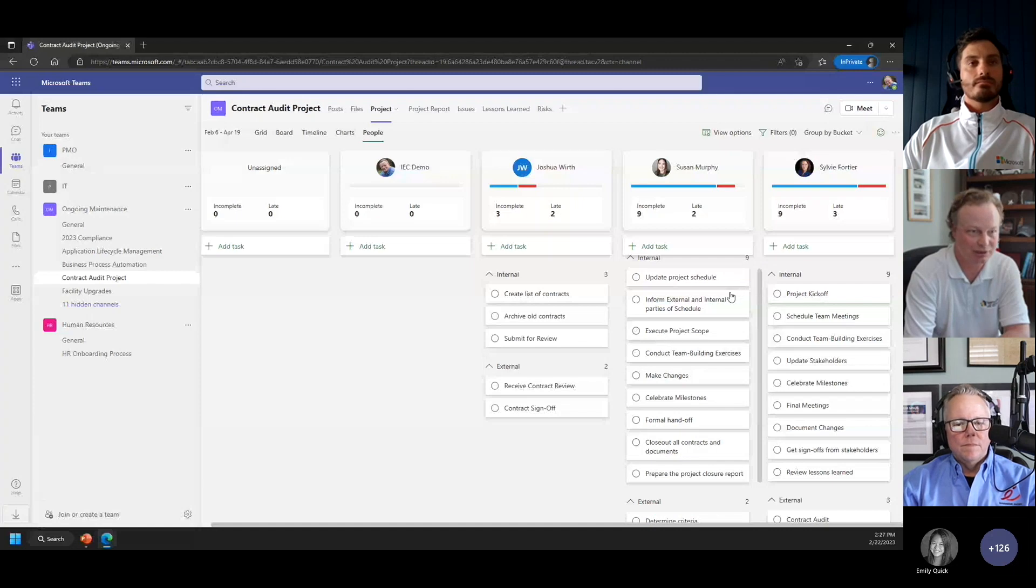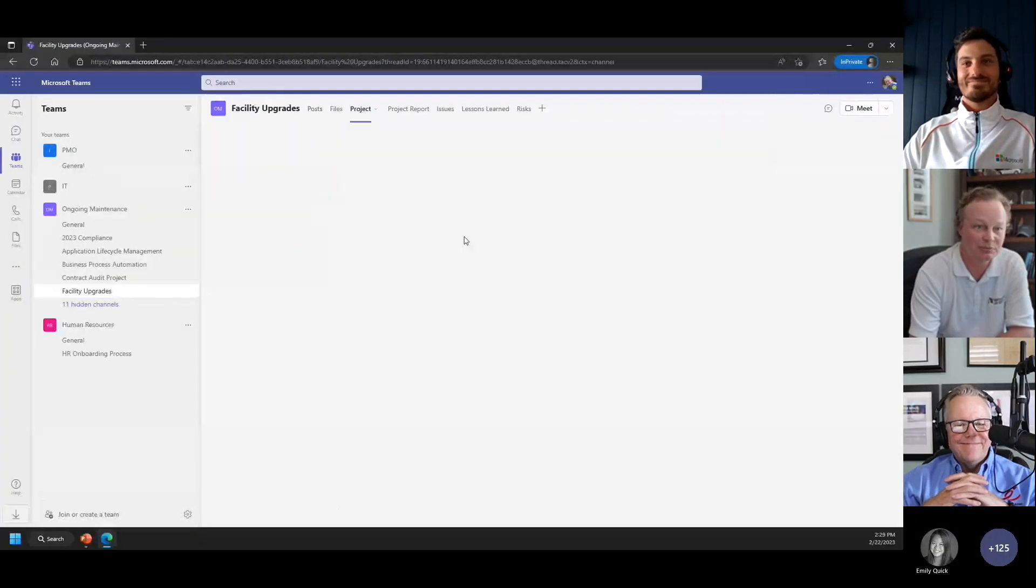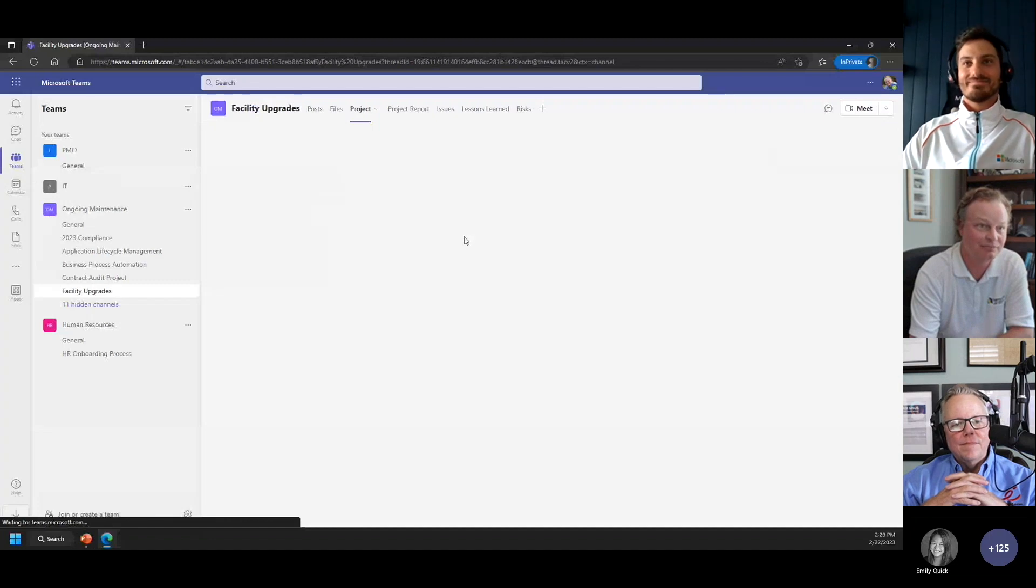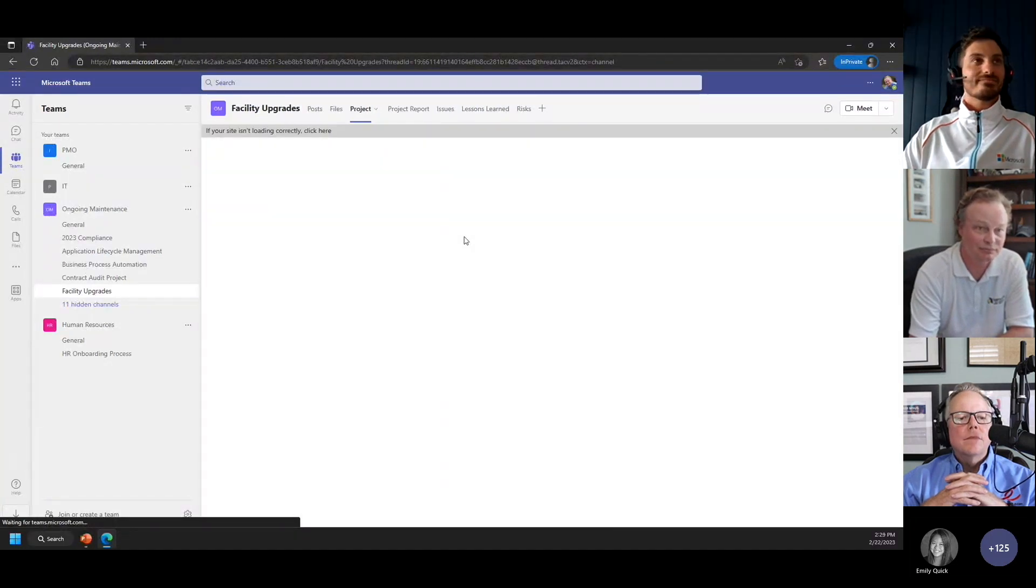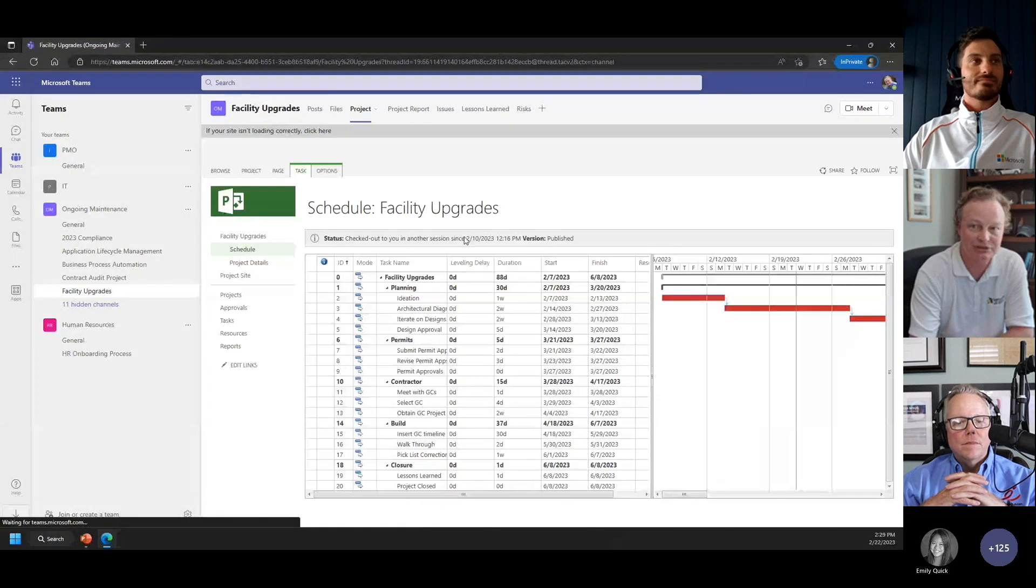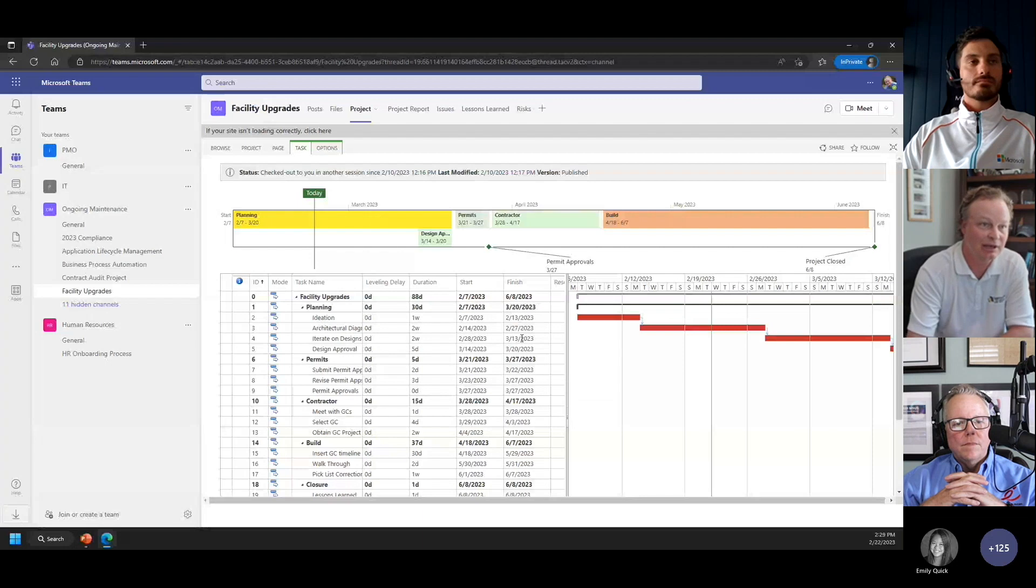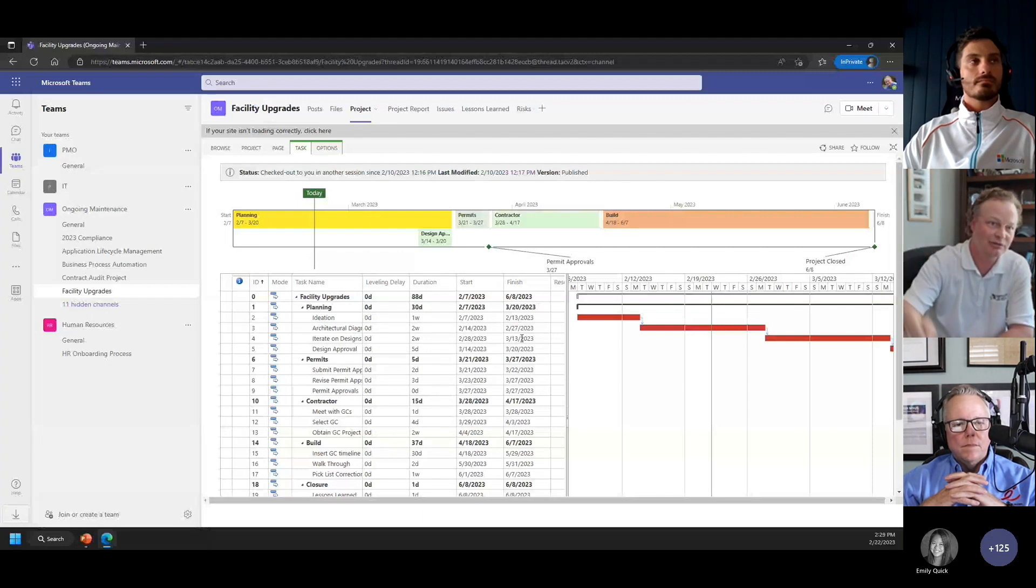If I want to use project on the desktop, I can do that too as a scheduling option. So here I have a schedule built in project for the desktop, and I'm using the project online service to synchronize that to the cloud, but I'm just pulling up right in Teams here.